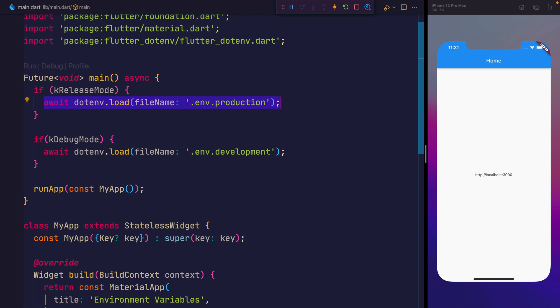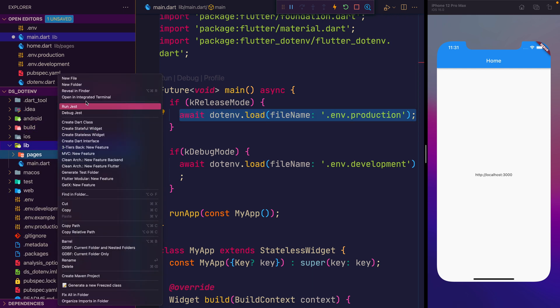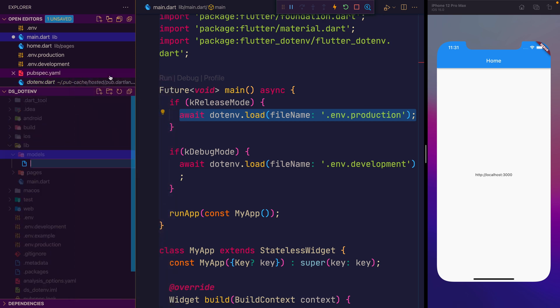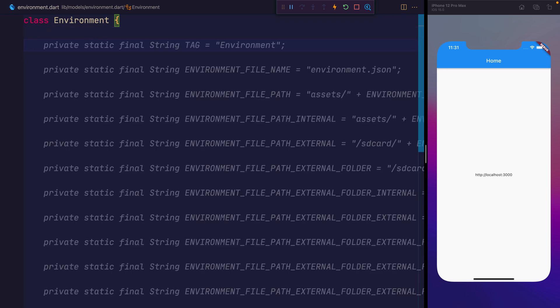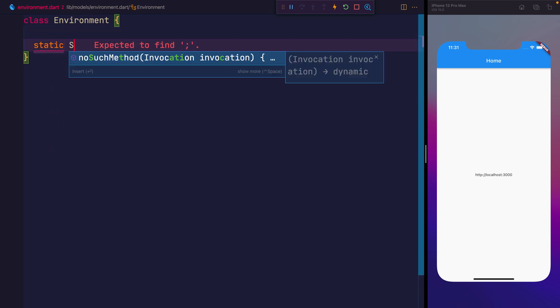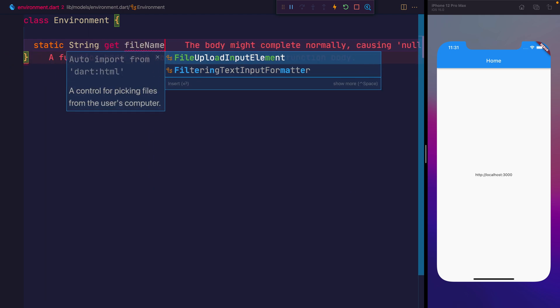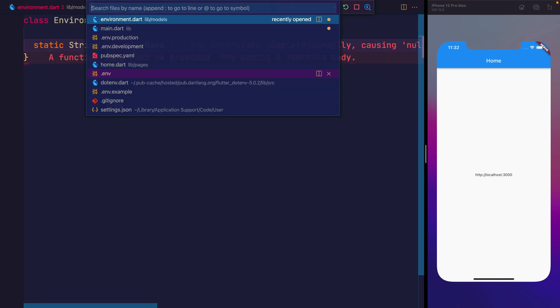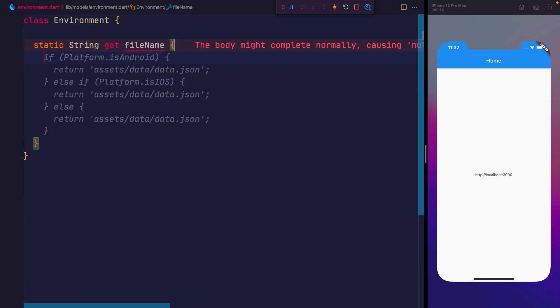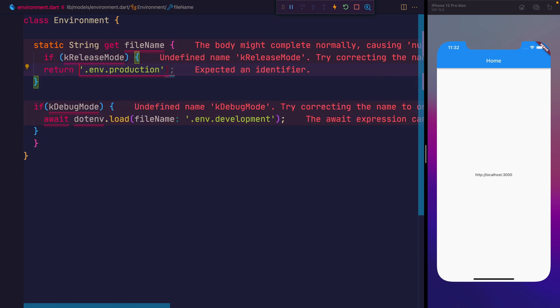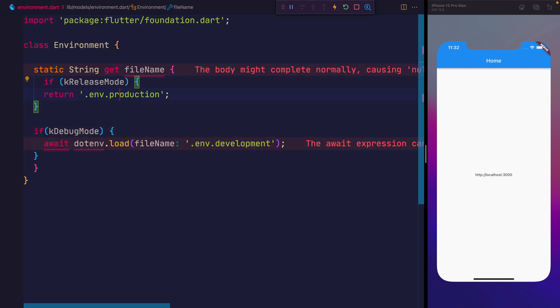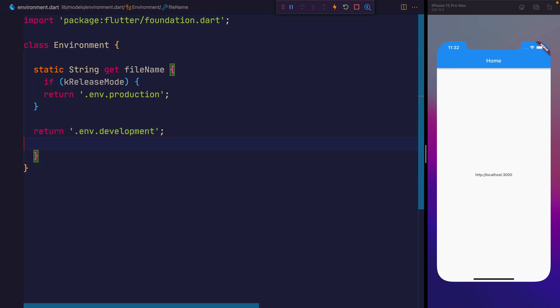Next up, we're going to create an environment class. So let's go overhead to our library. And inside of here, we'll make it models folder. Inside of models, we'll make an environment.dart. And then inside of this file, we can say class environment. And we can use this to define some accessor methods. So we'll make this static string get. We'll call this one filename. And we can take the logic outside of main.dart, and we can just copy that in. So within the filename, we'll simply return env.production in release mode. We'll need to import that once again from foundation. Otherwise, we'll return the development file.